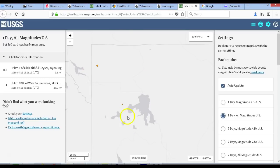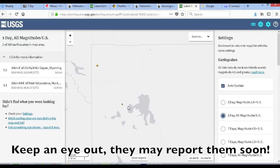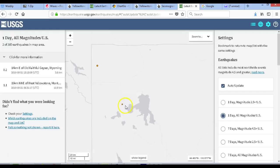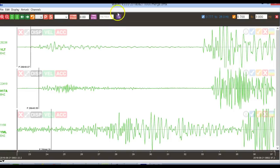They have not reported any of these earthquakes at all. The swarm happened from about 07:50 UTC to about 08:33 UTC, and I'm pretty sure it occurred right in the area where the July 5th, 2018 spasmodic event occurred. I'm about to send an email to University of Utah asking why it's taking so long to report these earthquakes. I found about 15 different events. Here we are in Waves — YLT on top, H17A BHZ in the middle, and YML EHZ at the bottom.